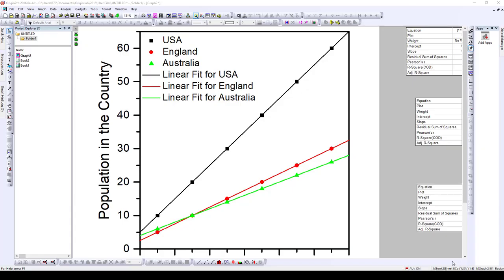Hello everyone, welcome to another tutorial on how to use OriginLab to make multiple scatter plots with linear fits. In this tutorial, I'll be showing you how to make a figure that looks like this, where you have multiple scatter plots and you can fit them linearly using the regression line.